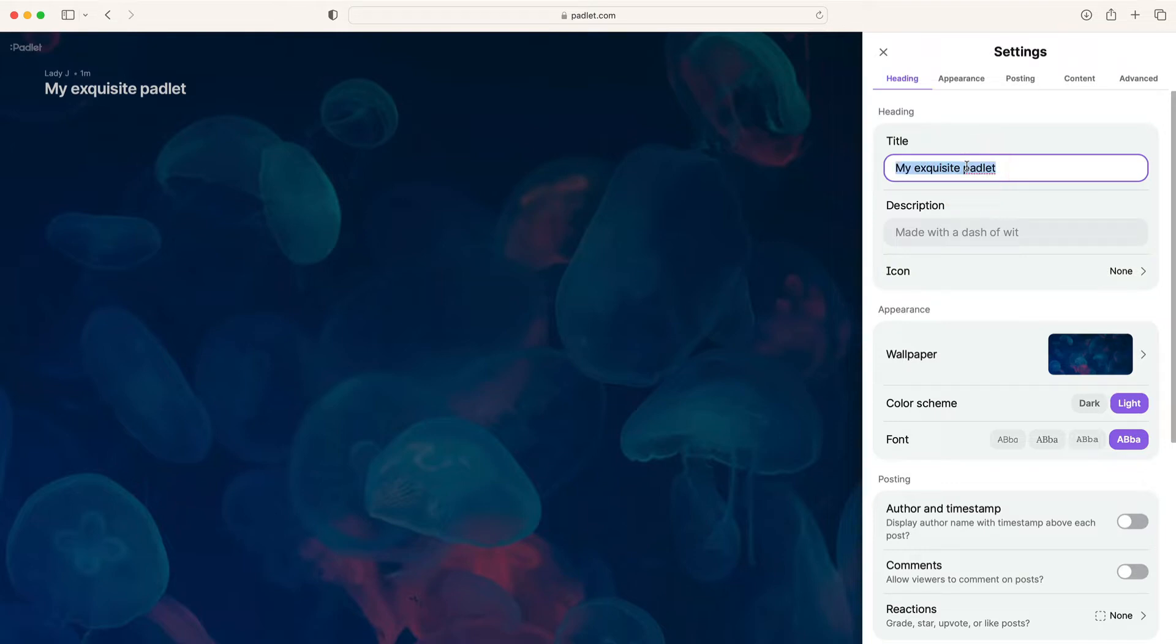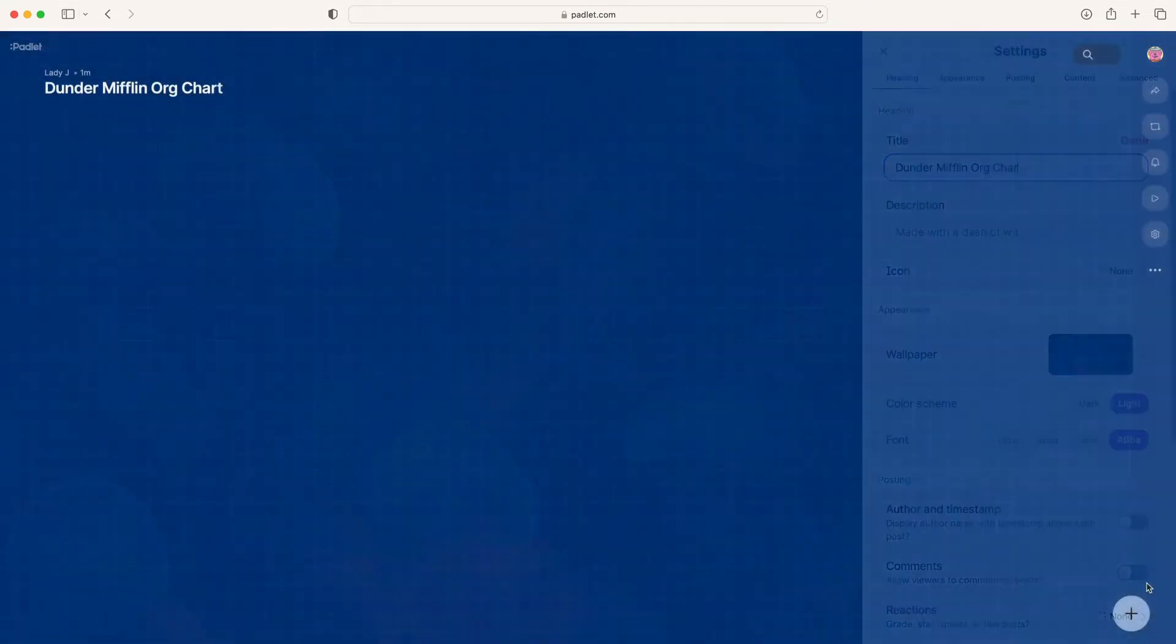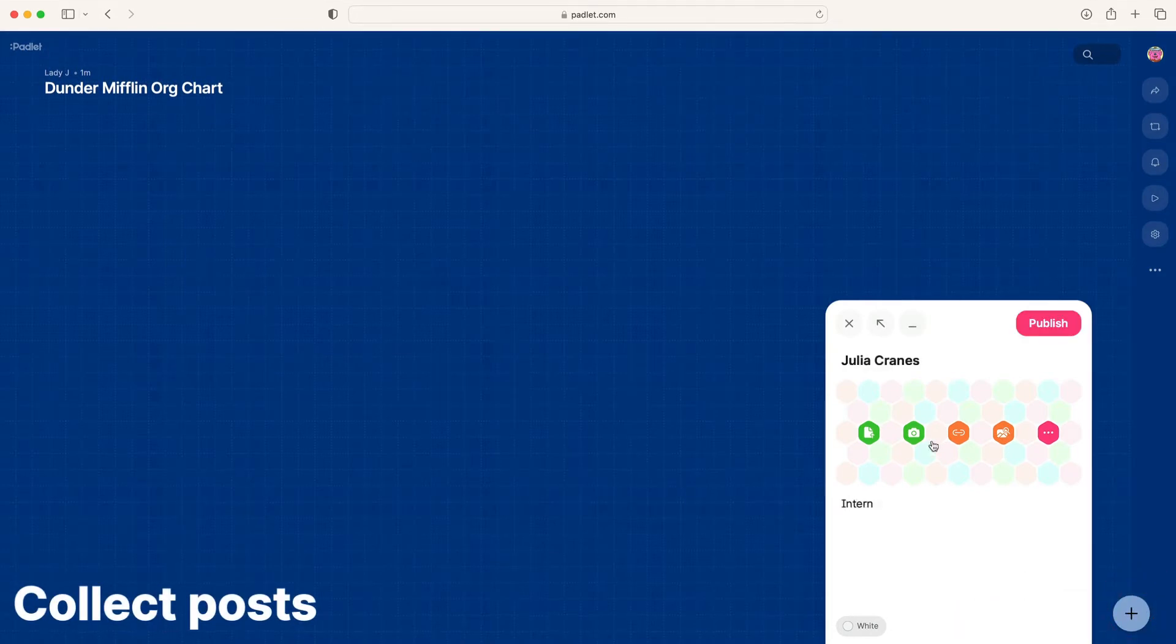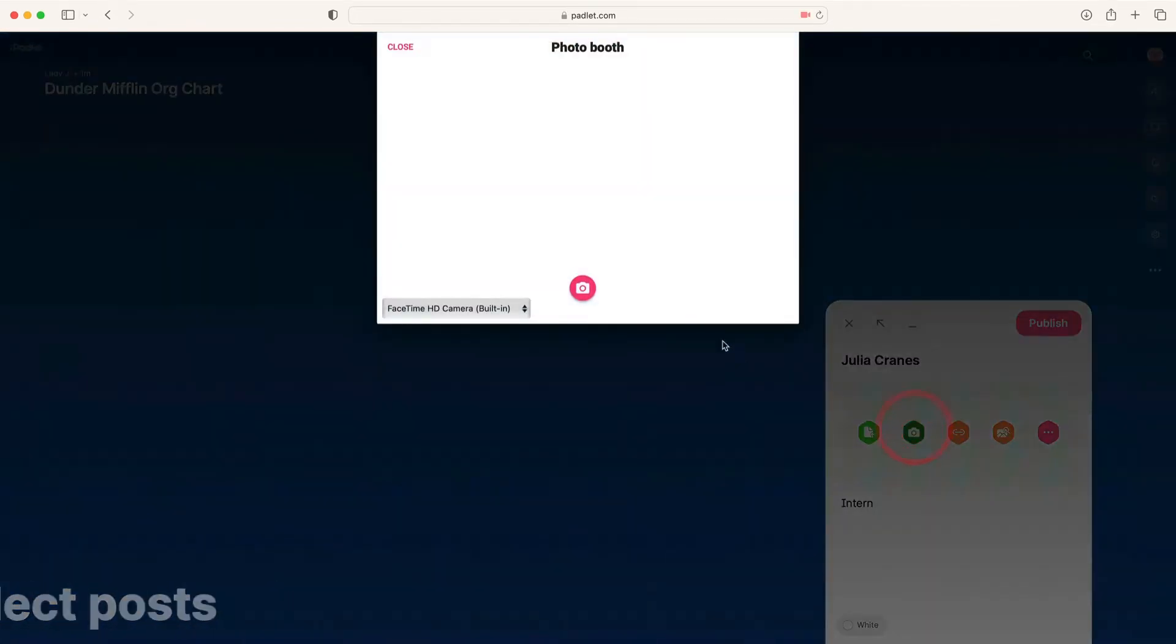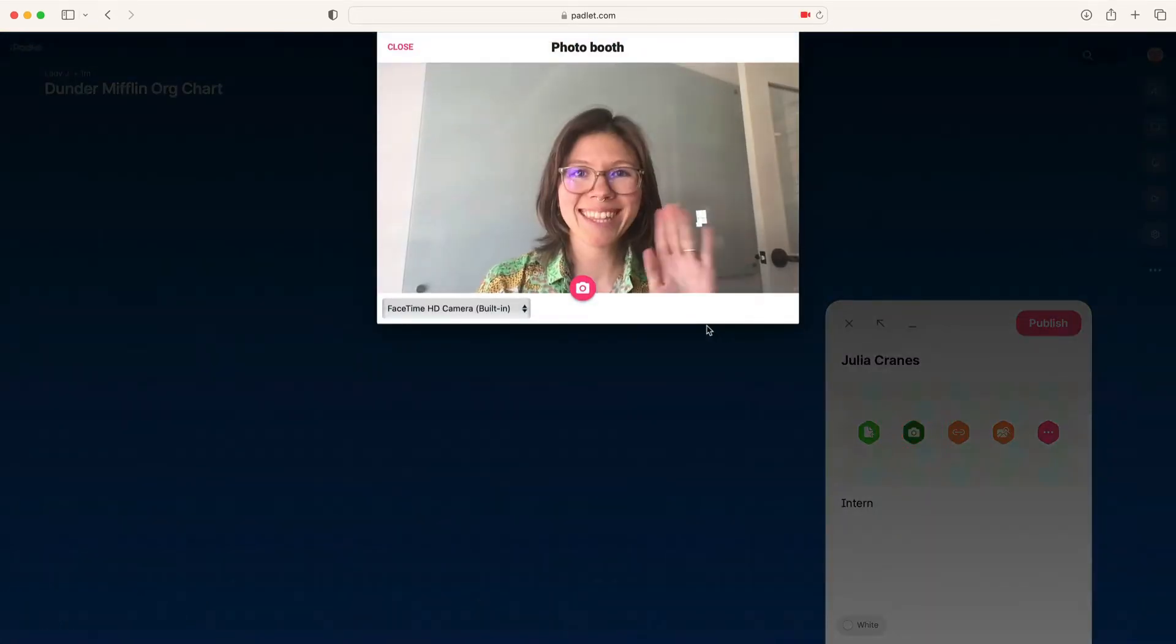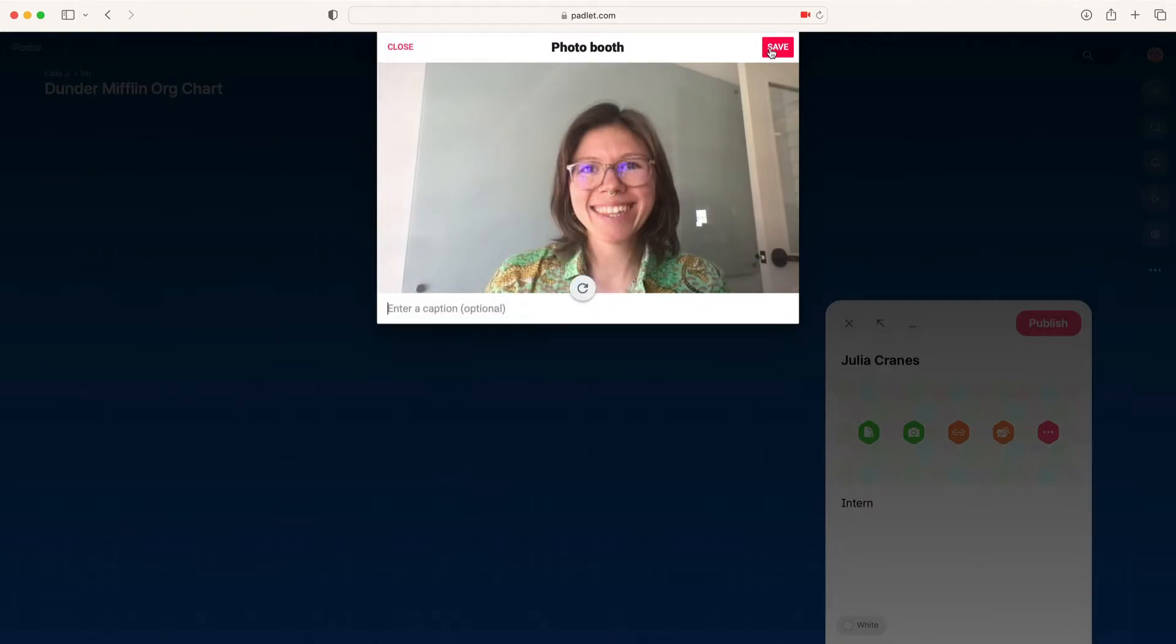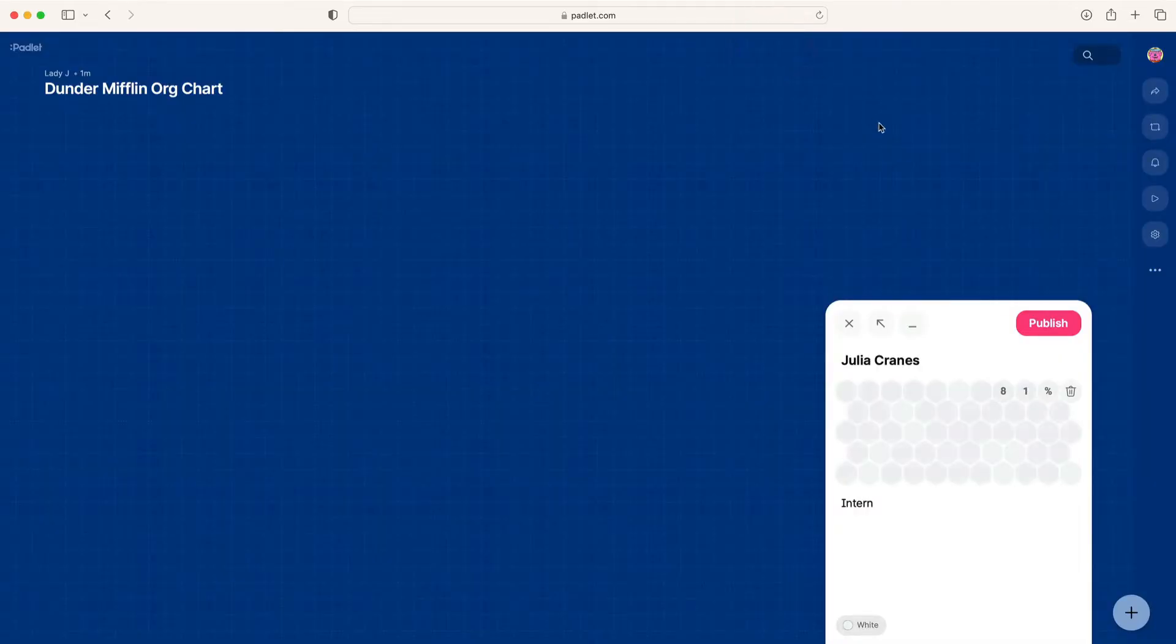Next, change the appearance of the Padlet. You can add a title and change the wallpaper. Then add your post. Add a bio and a photo by clicking the camera button. If you have a headshot you'd prefer to use, you can drag it onto the post.